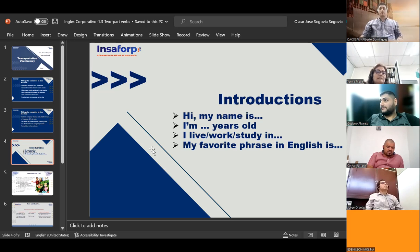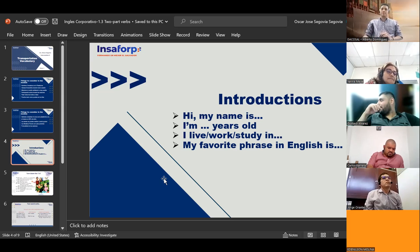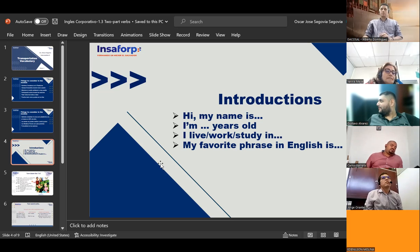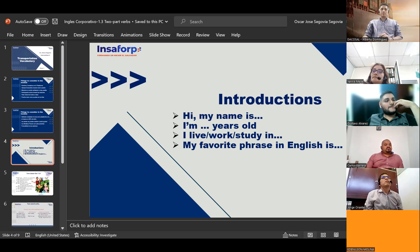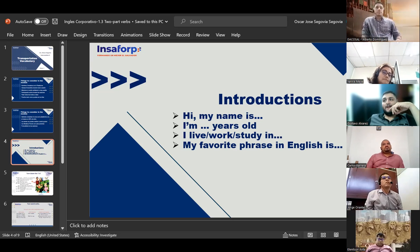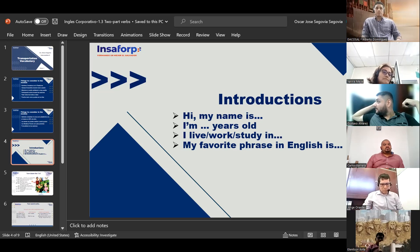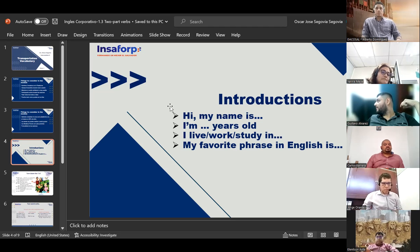Eden Nilson Molina introduces himself: 'Hello. My name is Eden Nilson Molina. I'm 49 years old. I live in San Salvador. I work for DakoTrans. I study English at English Corporativo.' He doesn't have a favorite phrase in English yet. The teacher responds: 'You don't have one just yet — okay, that's understandable, we're going to try to find one for you.'